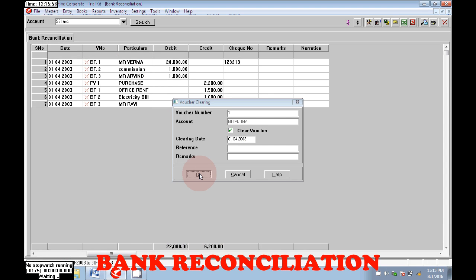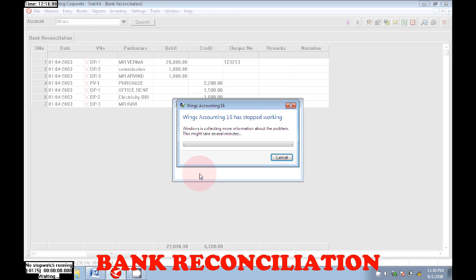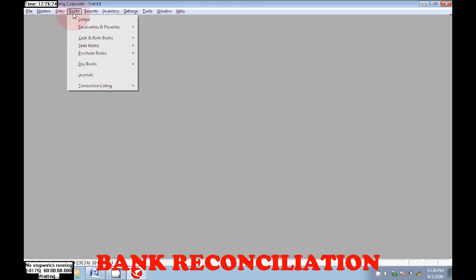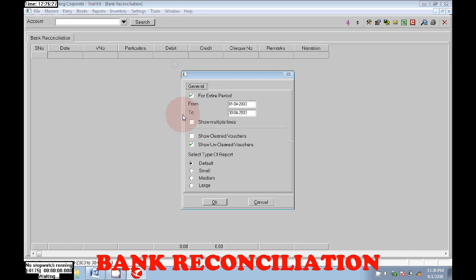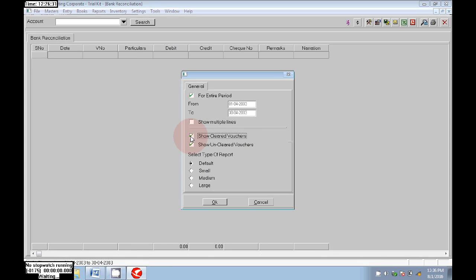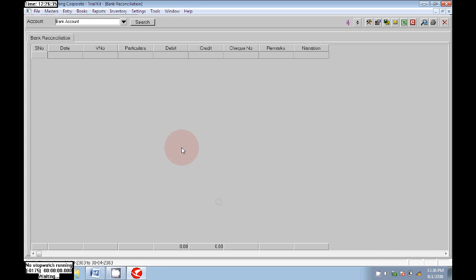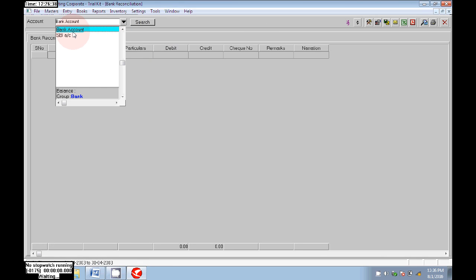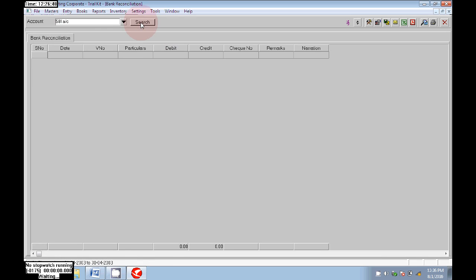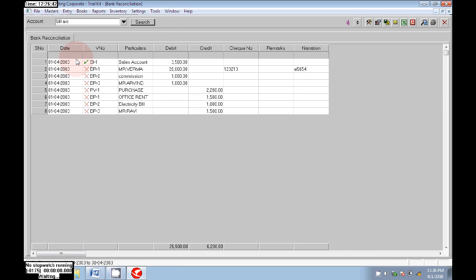That is all reconciled. Go to Books, Cash in Bank, Books, Bank Reconciliation. Click on Show Cleared Vouchers, click on Okay. Here we can see — choose your bank account. We can see the sales entry is reconciled; it is entered in the bank statement, so that was reconciled.